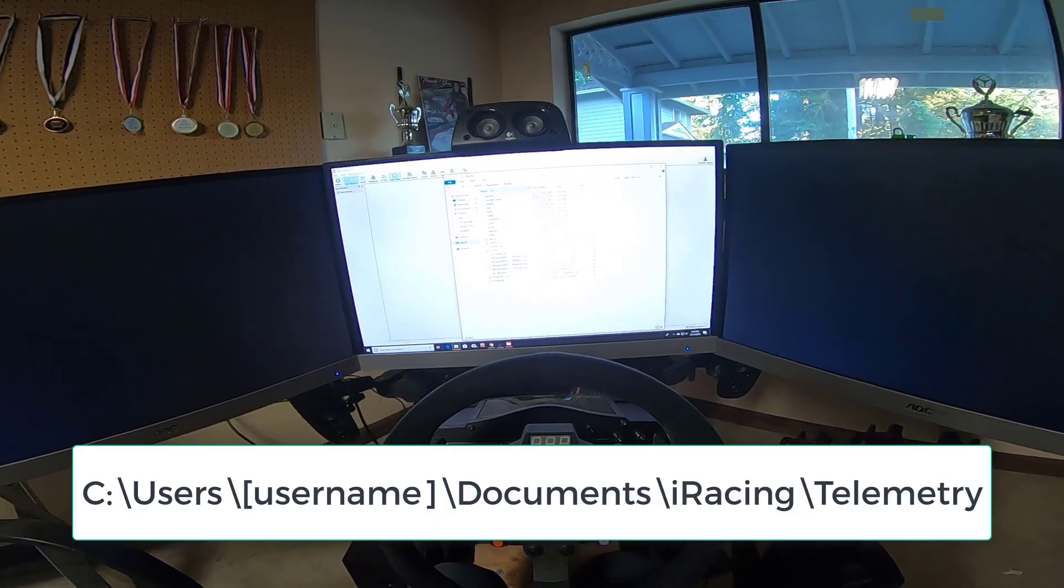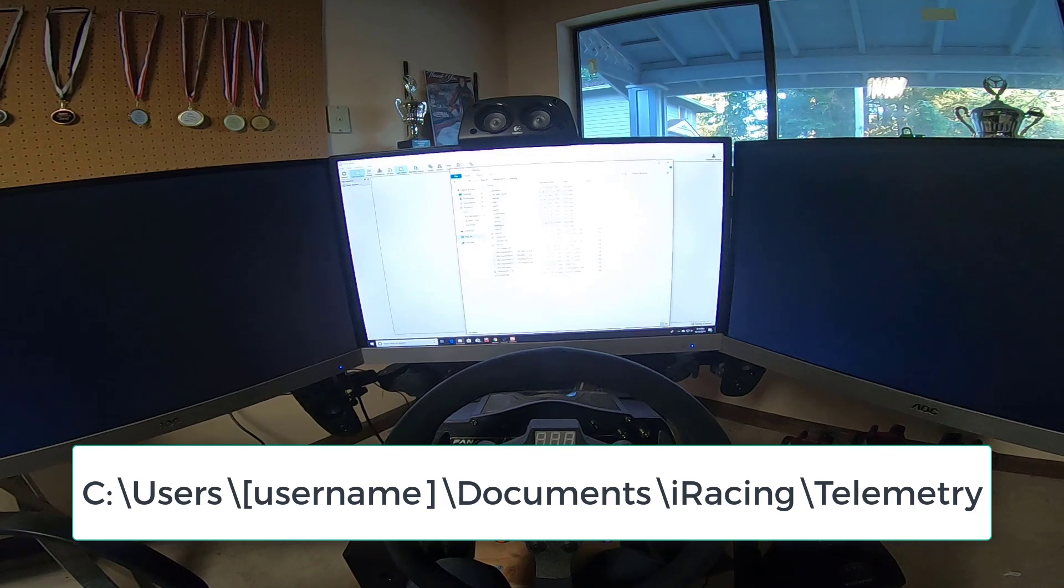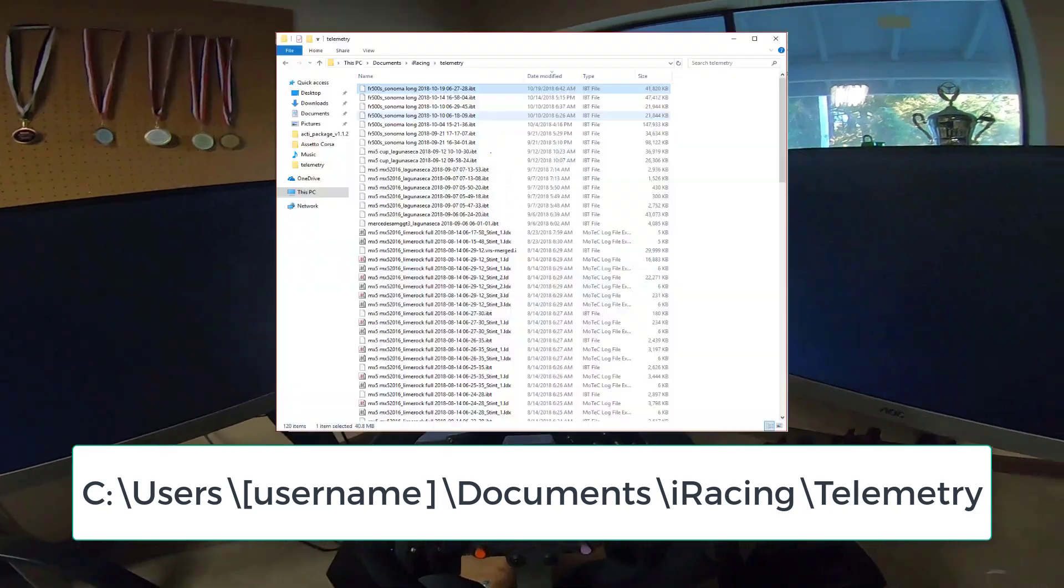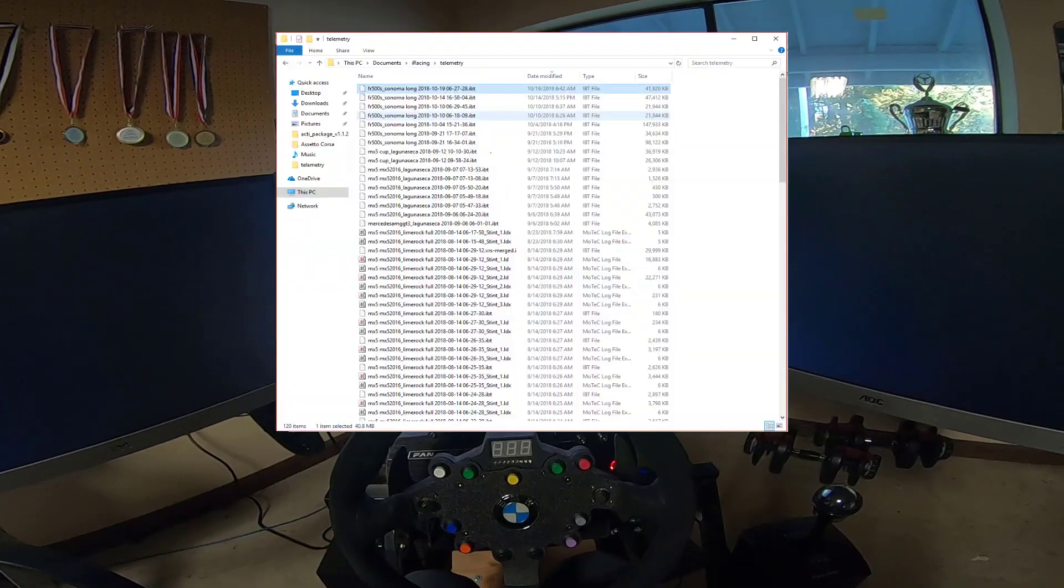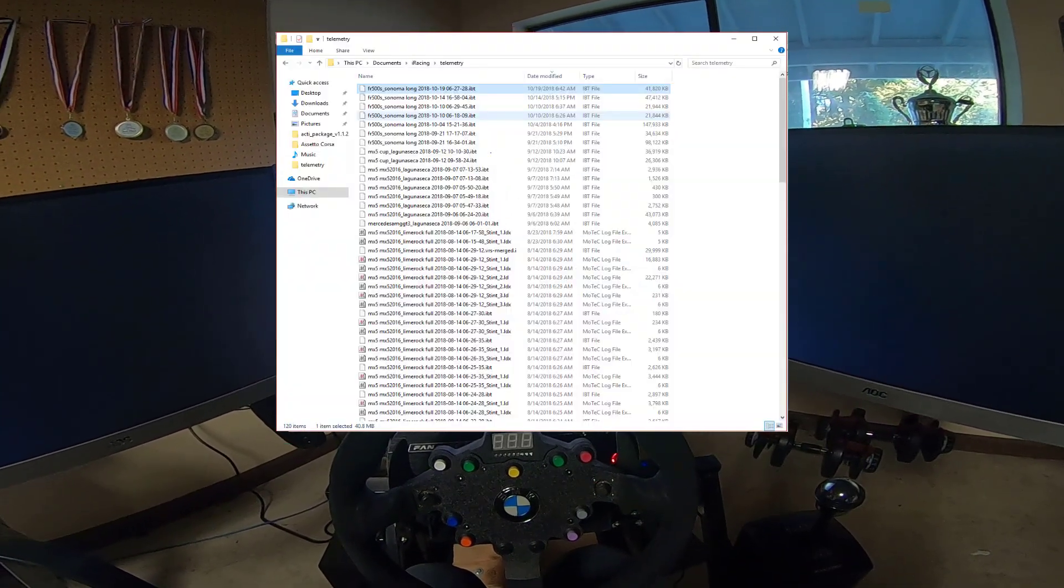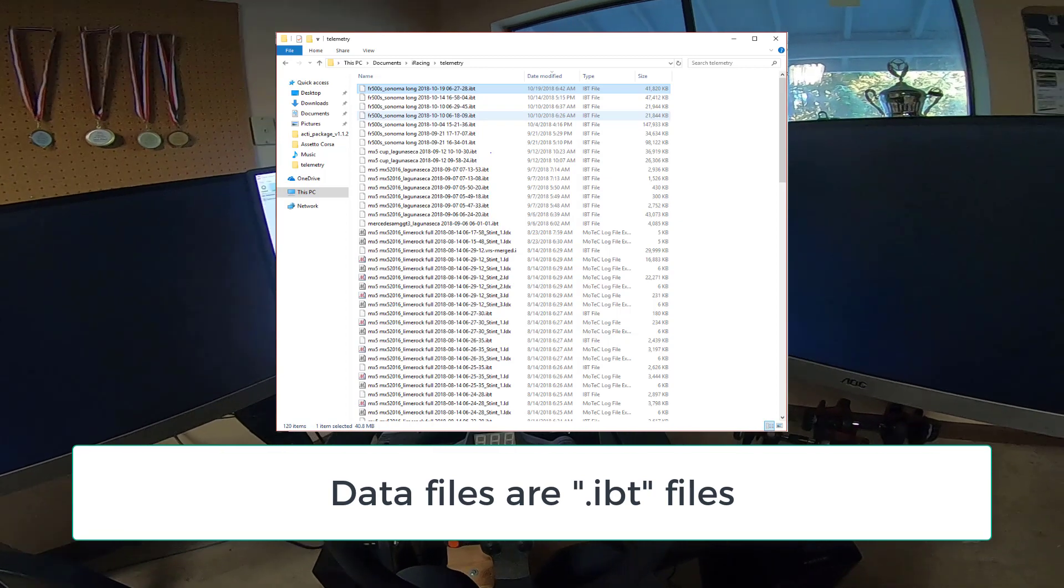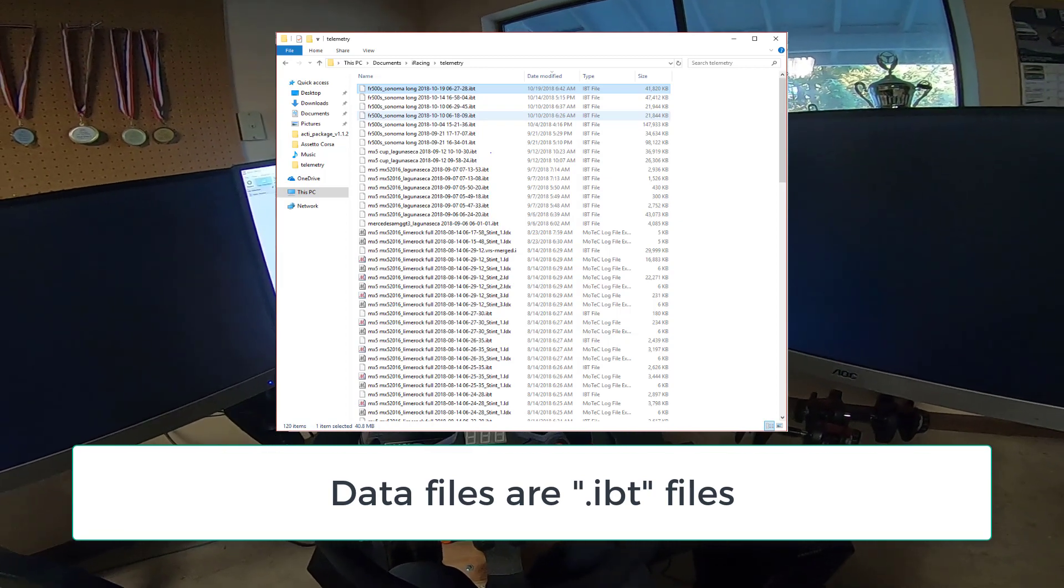So it's under documents, iRacing and telemetry. So here's where it saves data and as you can see here's the latest data that I had which is October 14th, 5:15pm.